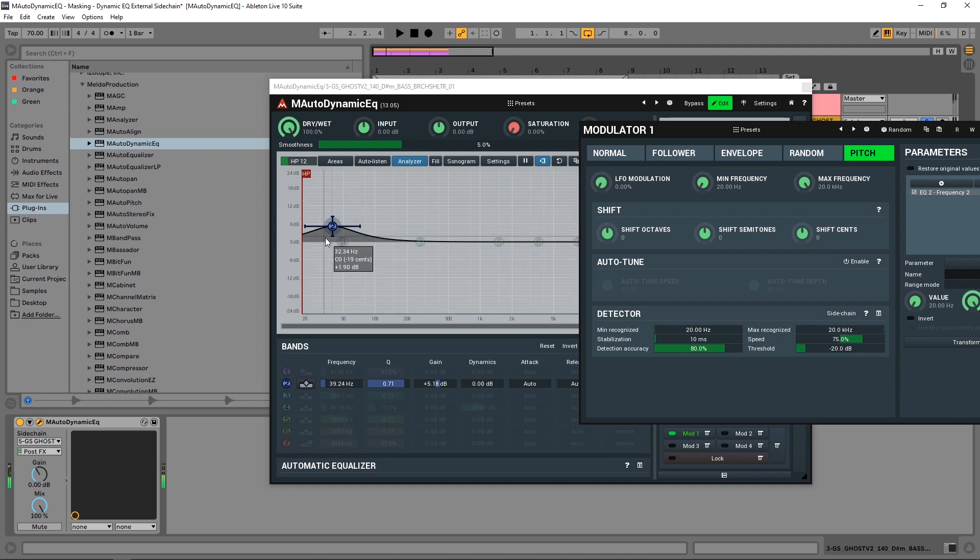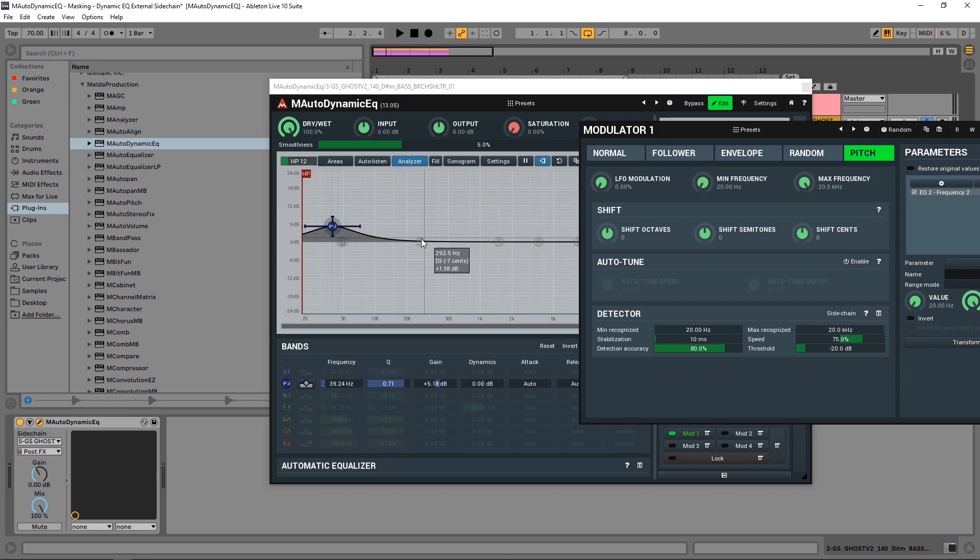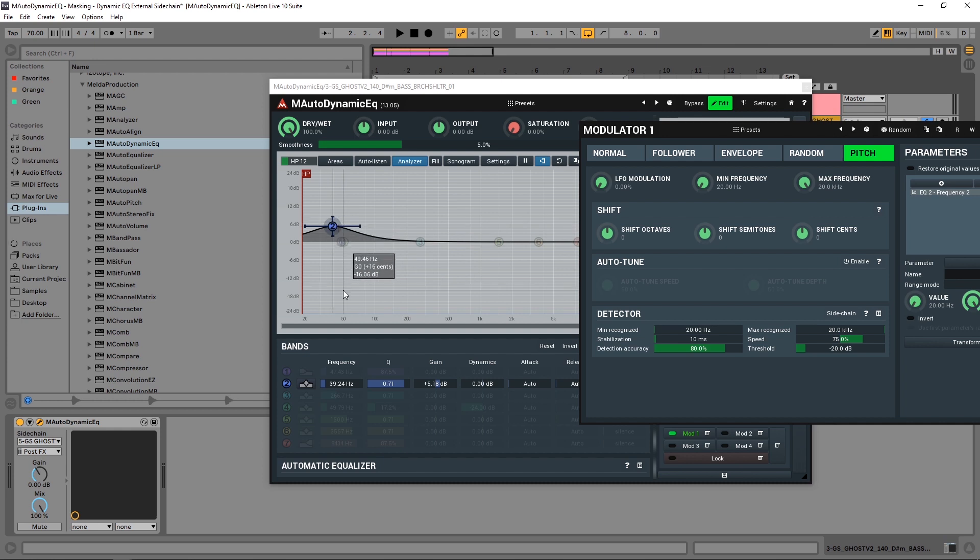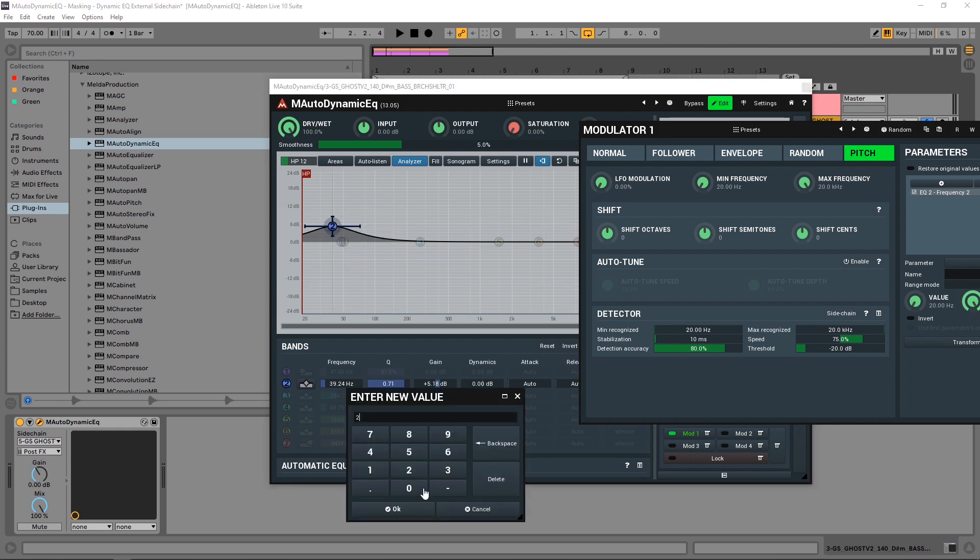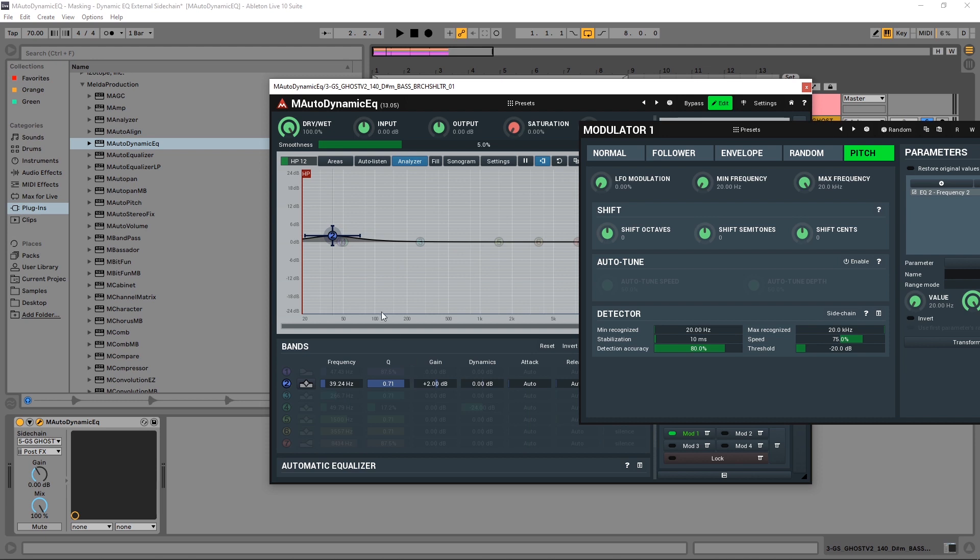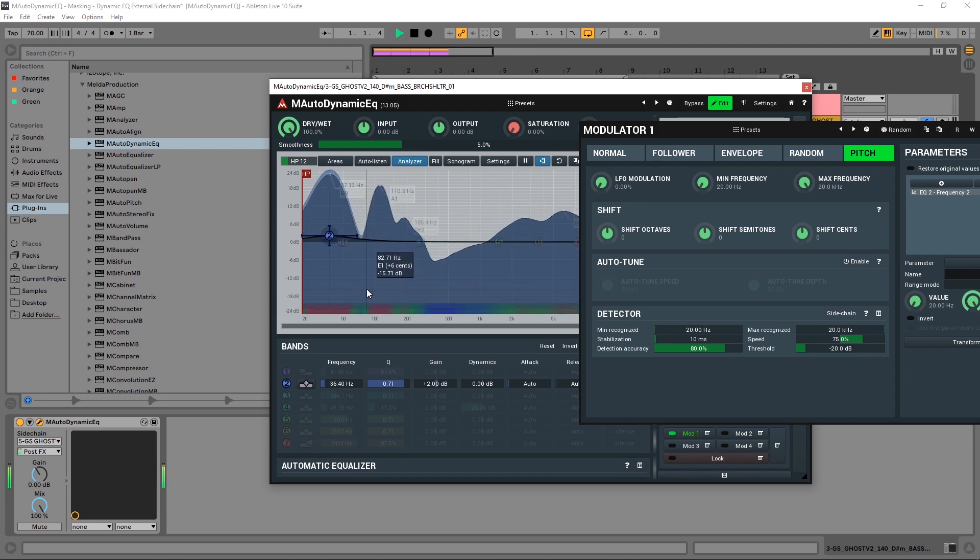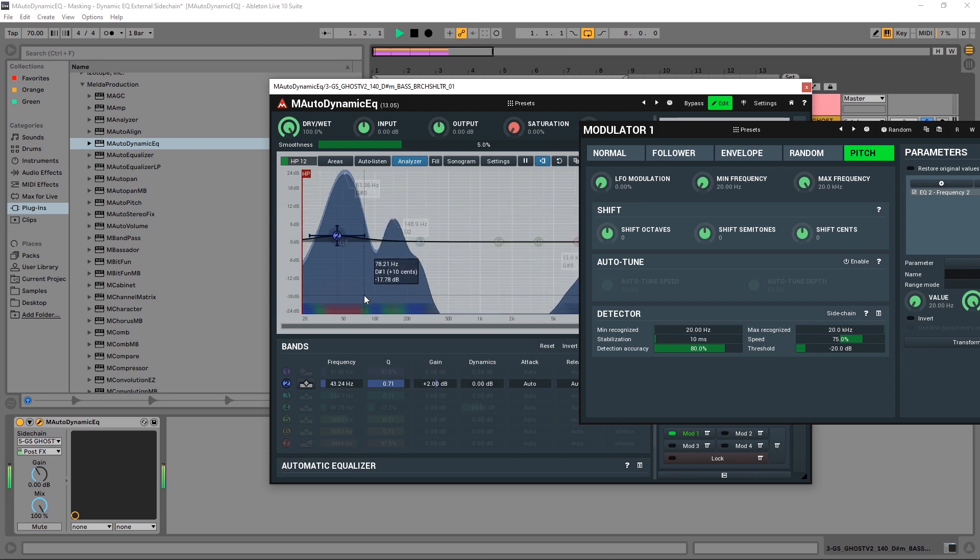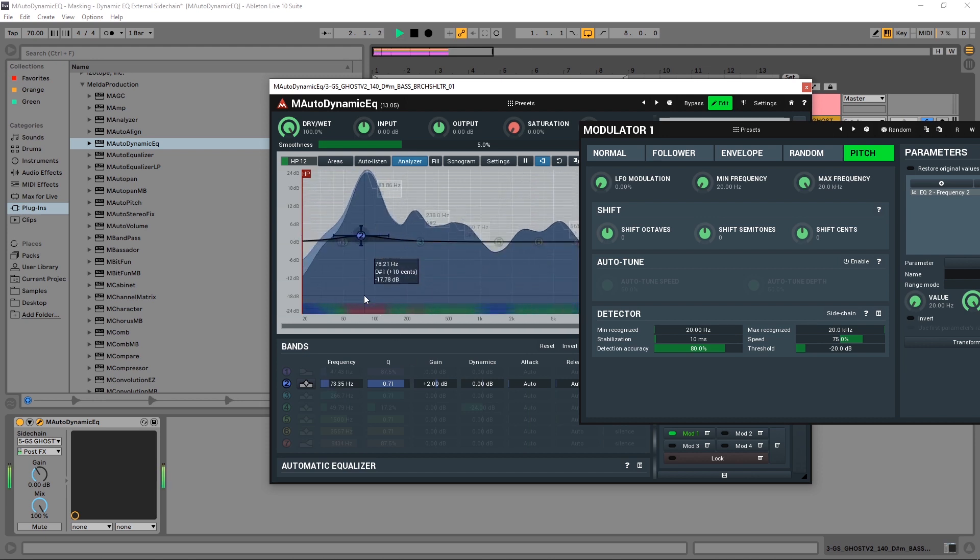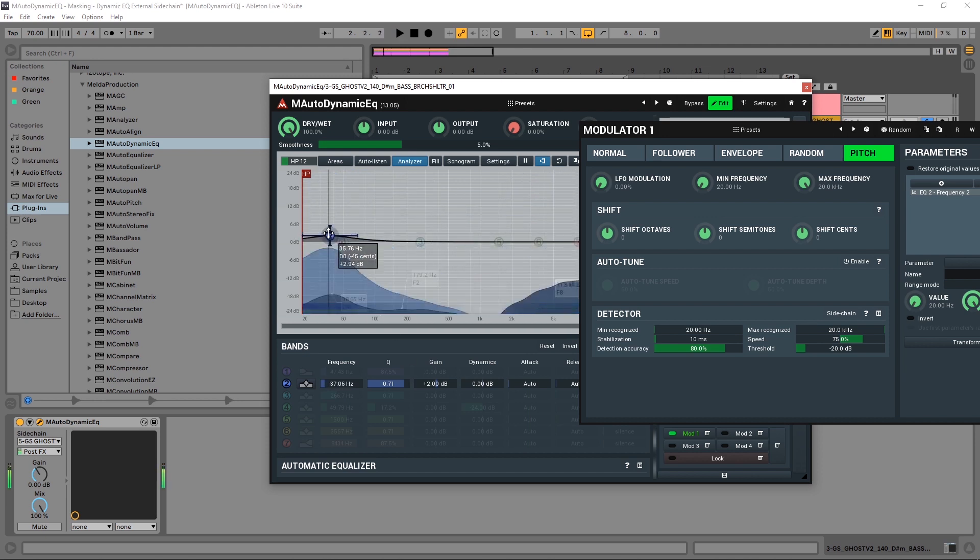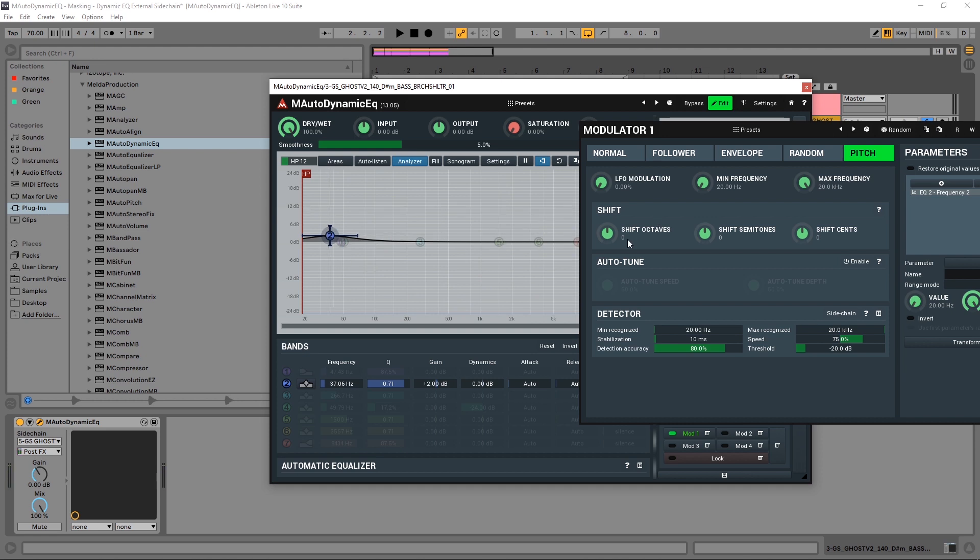You see how this filter node is following the fundamental frequency. So now I can boost that however much I want, let's say maybe two decibels or something. And it's only boosting the frequency of the fundamental itself.